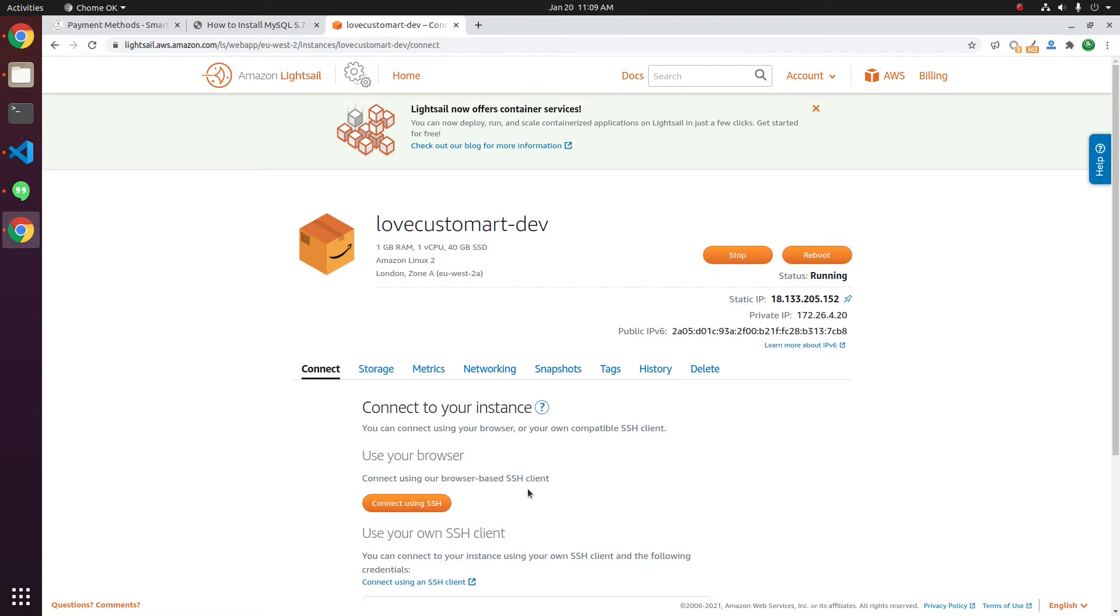Login to the server using SSH. For this, click on Connect using SSH button here.